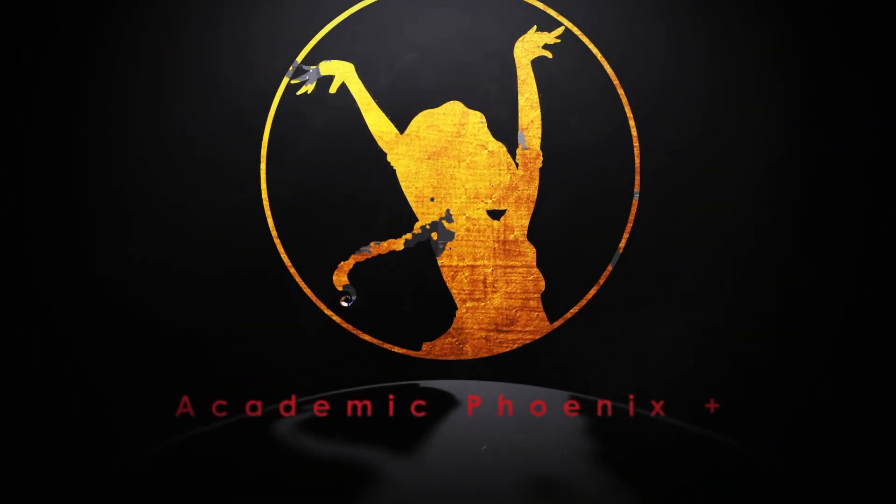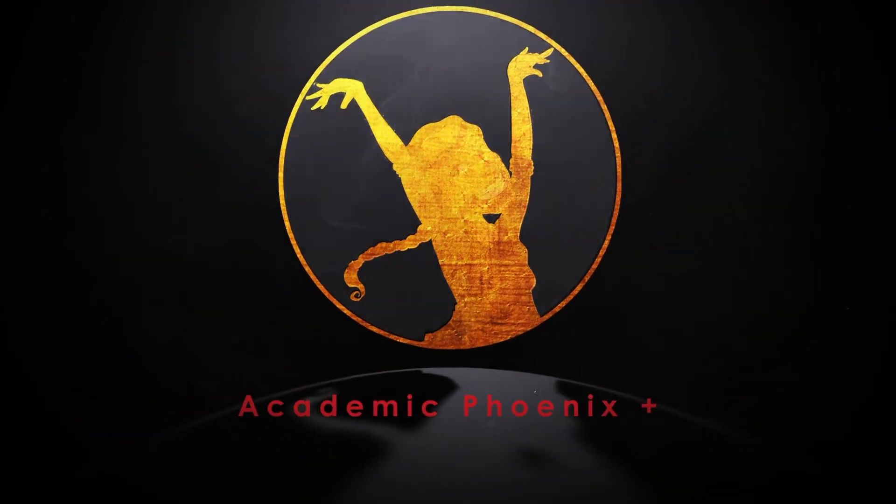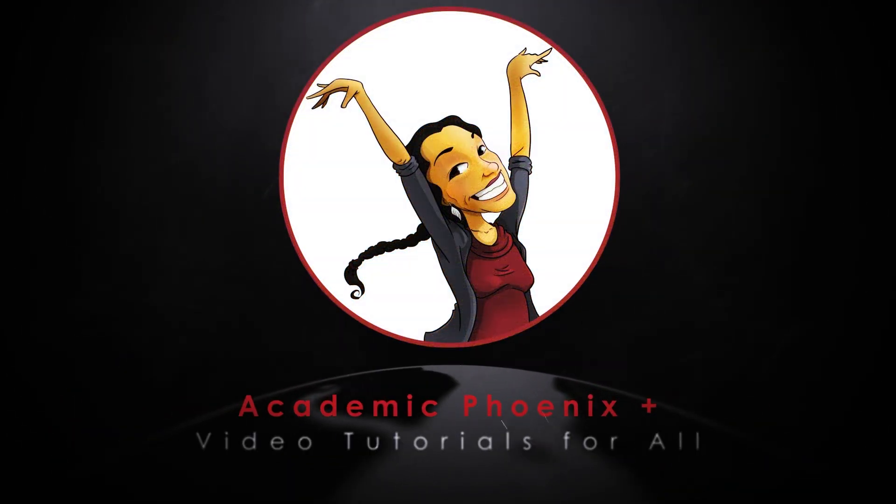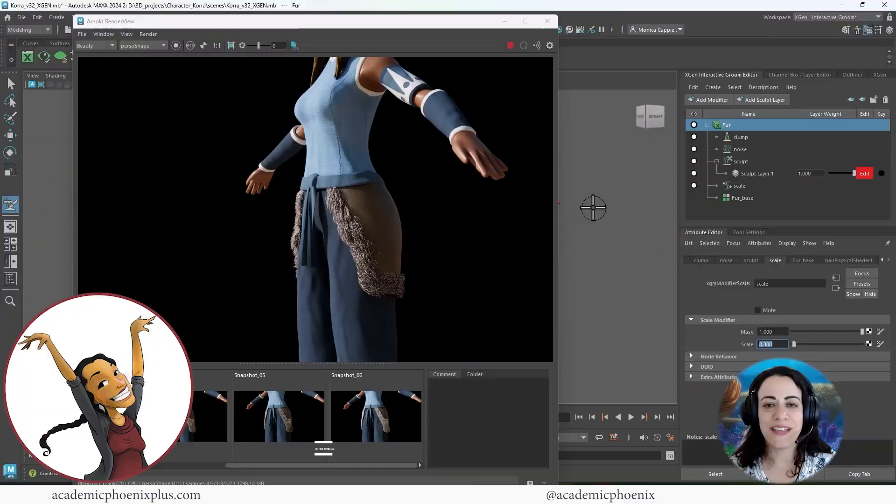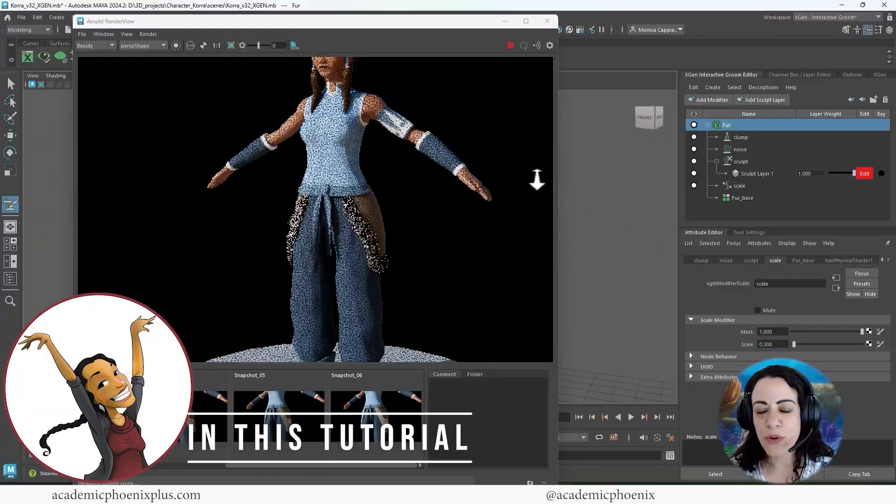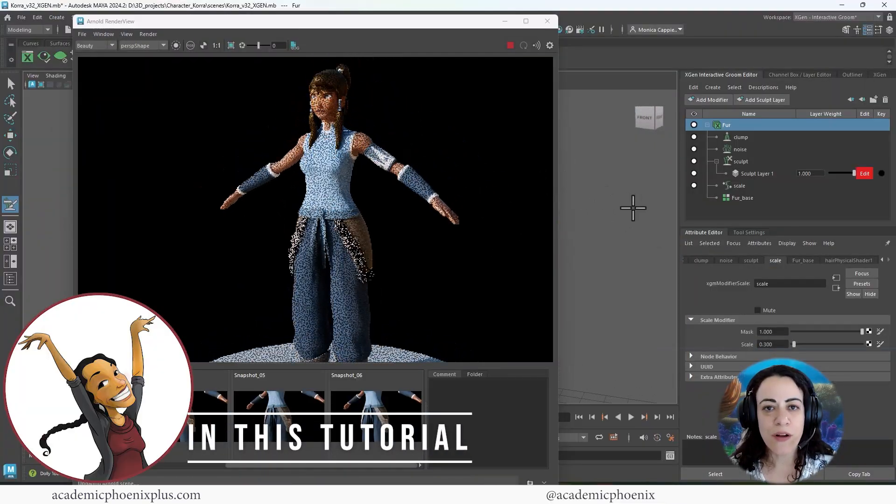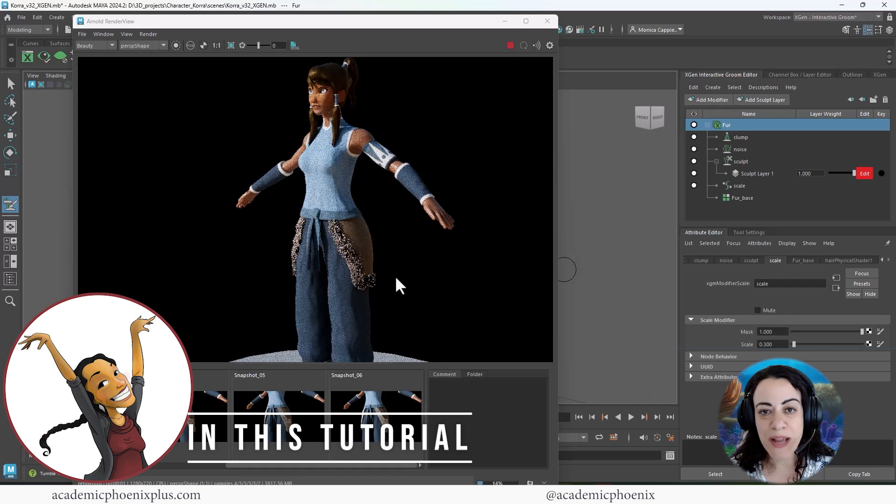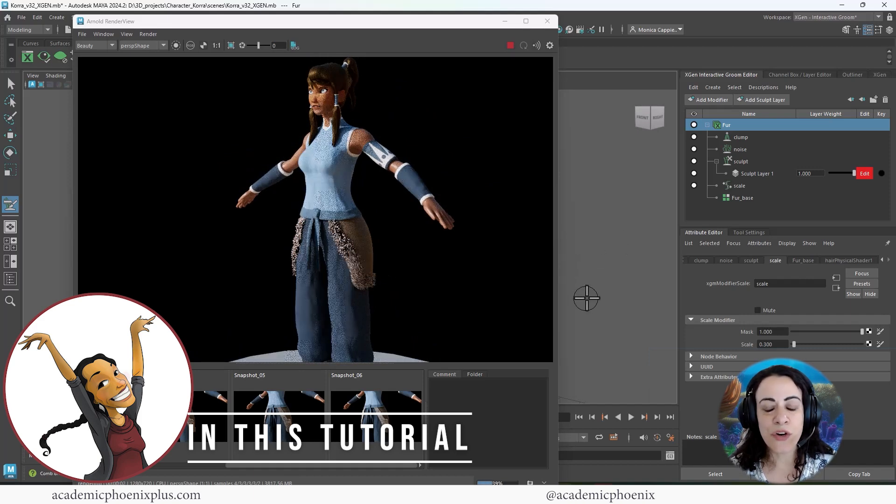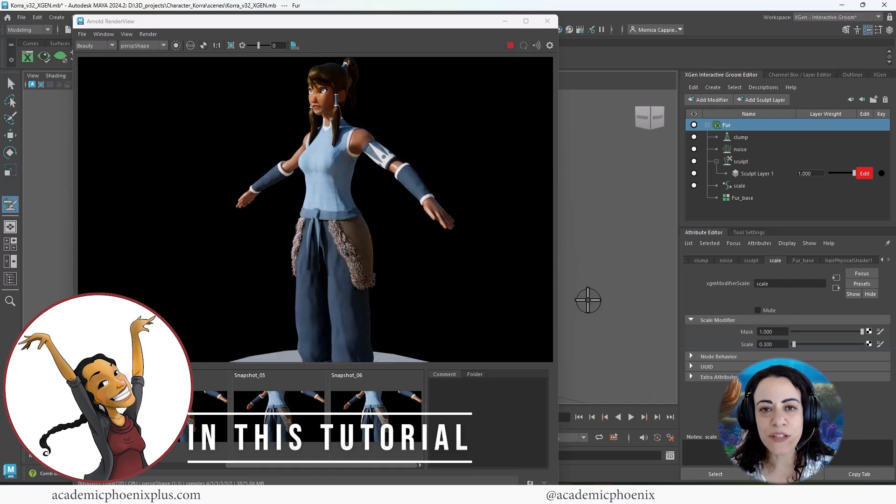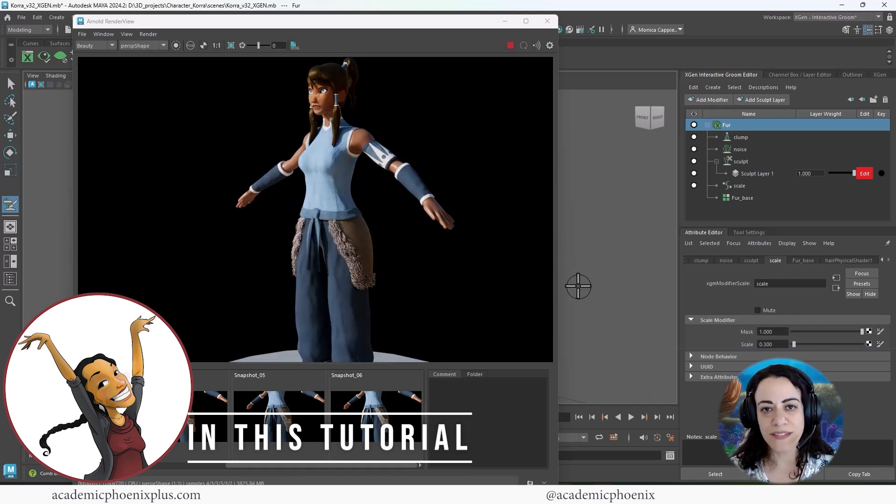Hi creators, welcome or welcome back to Academic Phoenix Plus. My name is Monica and I am here to guide you through the intricacies of Maya's X-Gen fur. In this video tutorial, we are going to cover interactive groom splines so that we can create realistic looking fur for our character Cora.